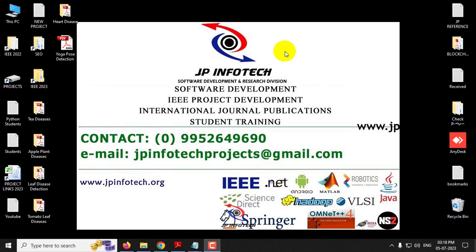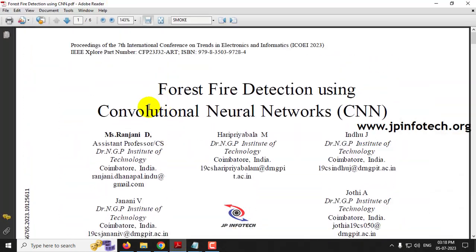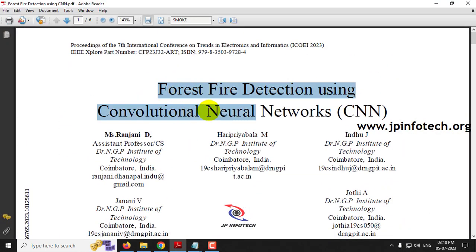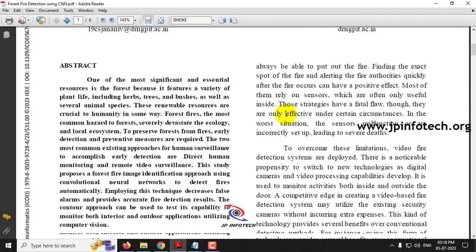In this video we are going to see a Python project entitled Forest Fire Detection using Convolutional Neural Network (CNN), which is an IEEE 2023 conference paper. Before seeing the execution of the project, let me talk about this project.